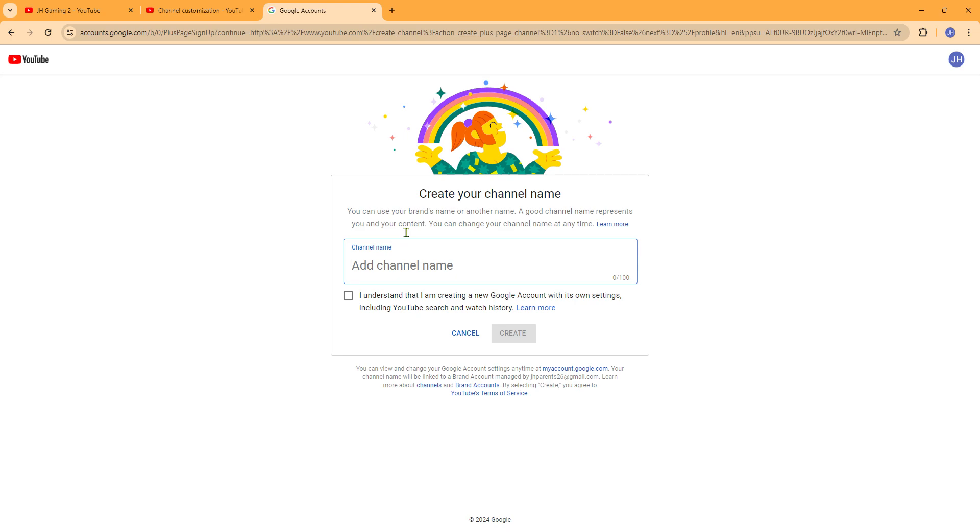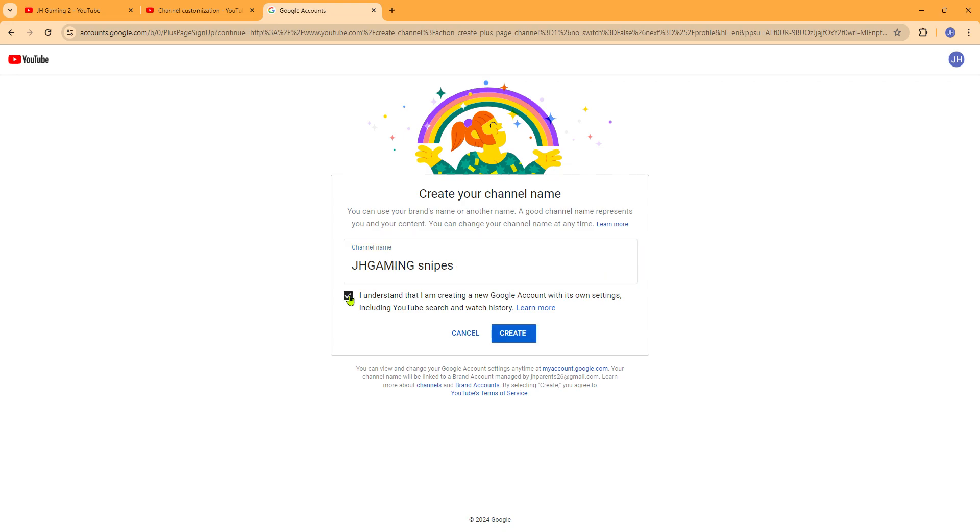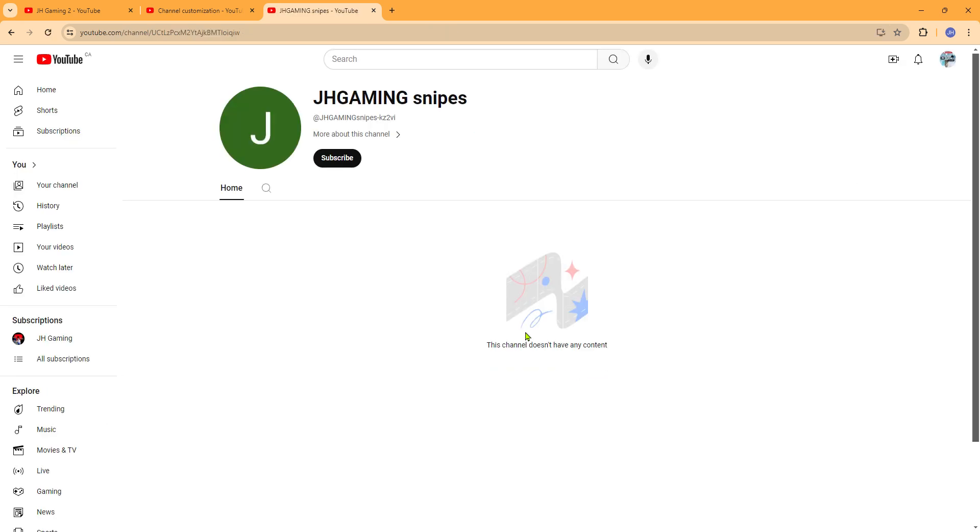So as an example I can put JHGaming Snipes. I don't know guys, something that I might upload on one day. Okay, don't get too cocky. Create, and it should take you right to the YouTube channel. And this YouTube channel literally looks so boring.